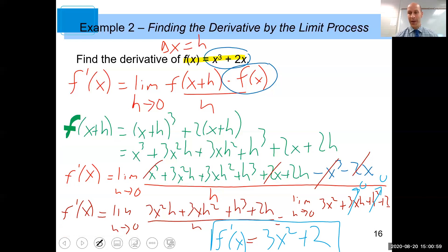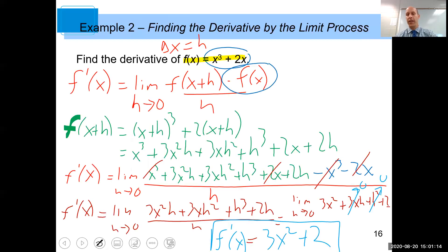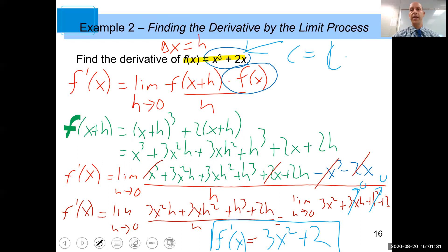That was a tough one, but the answer is f prime of x = 3x² + 2. Remember that the derivative is itself a function that can be used to find the slope of the tangent line at any point on the graph. So if you want the slope at c equals 1, just plug in 1: the answer is 5. If you want the slope at c equals 0, plug in 0: the answer is 2.